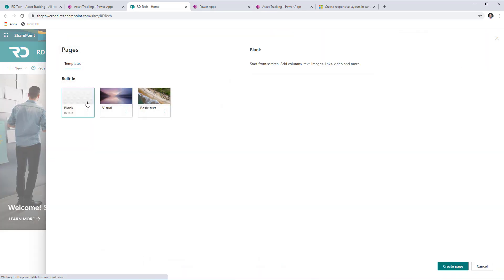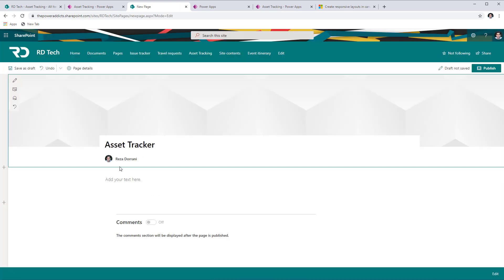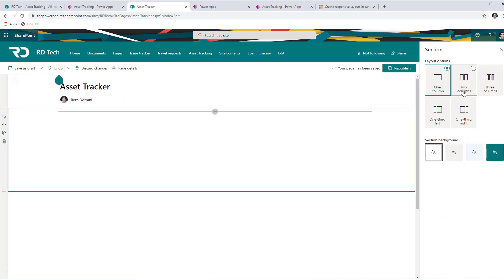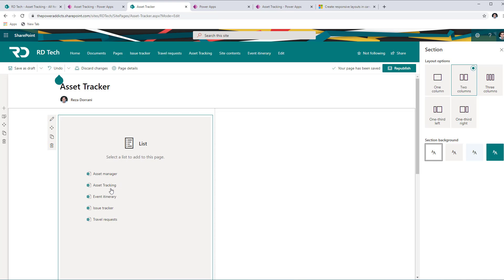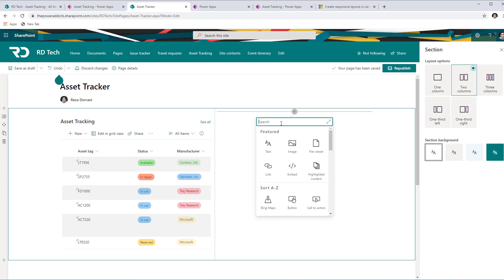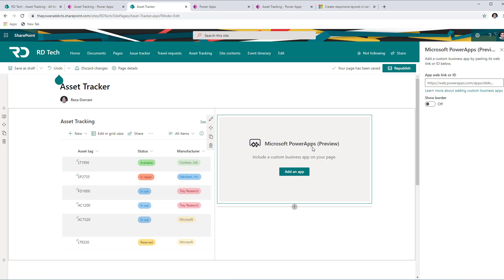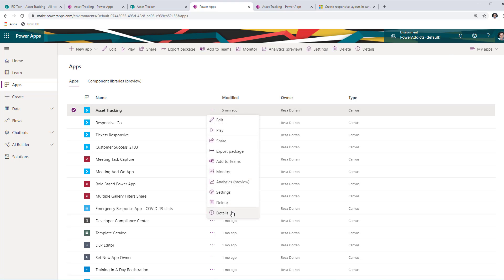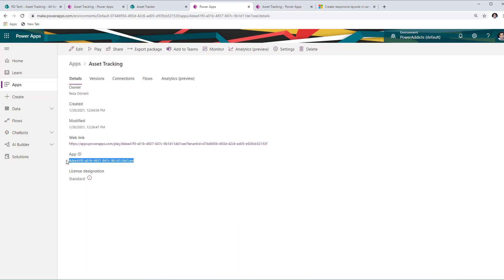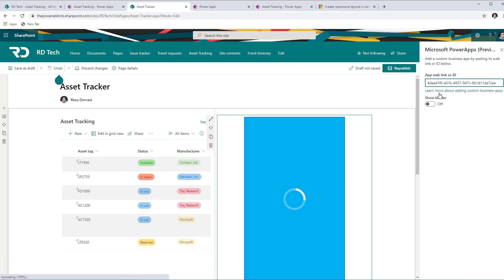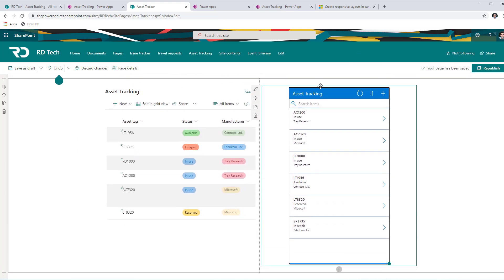In SharePoint, if I create a new page — calling it my Asset Tracker page — I change the header size to plain and set the section to a two-column format. On the left I add a list web part showing my asset tracking list. On the right I add a PowerApps web part, which requires the app ID. I go to the PowerApps maker portal, find my app's Details to copy the ID, then paste it into the SharePoint page.